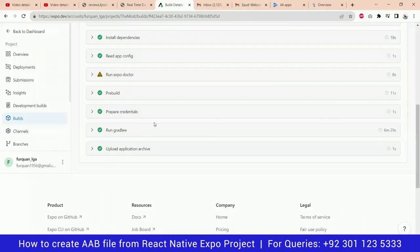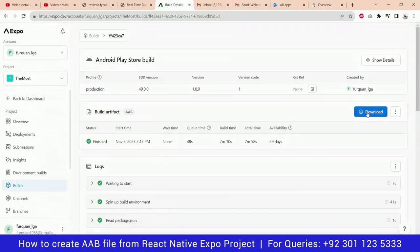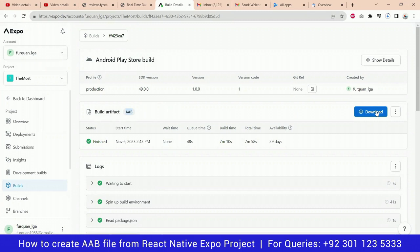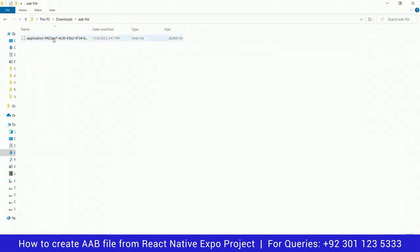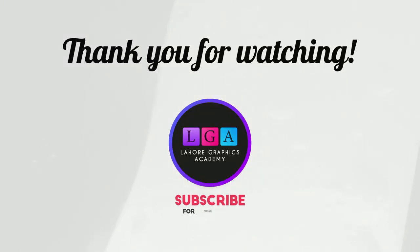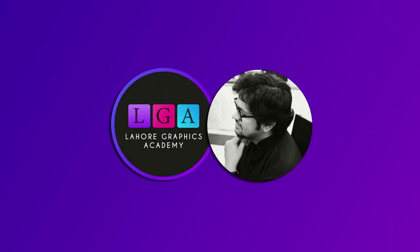You can see the download button and it is clearly labeled as an AAB file. Let's download it and view it in the folder. Basically you just create the AAB file with the help of two commands only. If you are finding these videos helpful, do consider liking and subscribing.